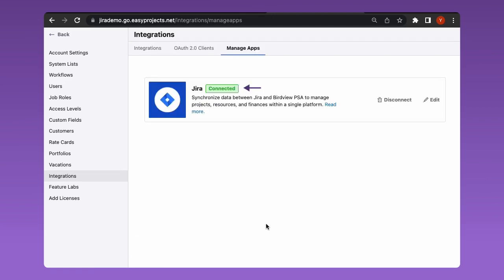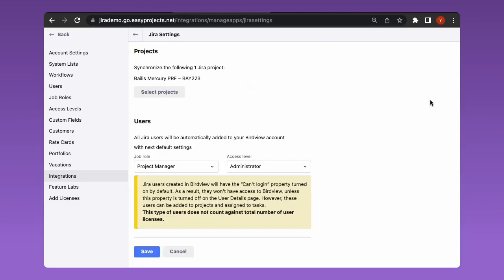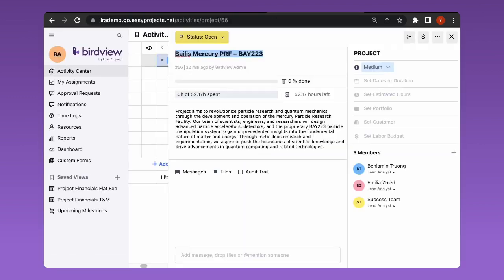You can see the app status has changed to connected in the manage apps tab. It means the app installation was successful. If you click the edit settings button, you will see the projects that have been synchronized. If you click on the project's name, you will see the project's overview with all the synchronized fields.